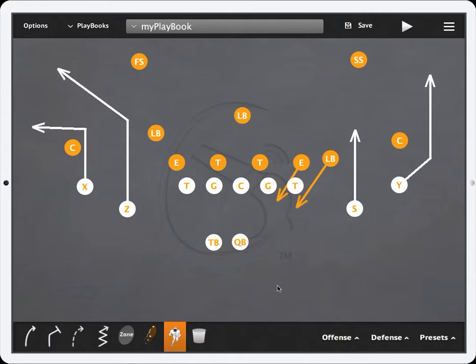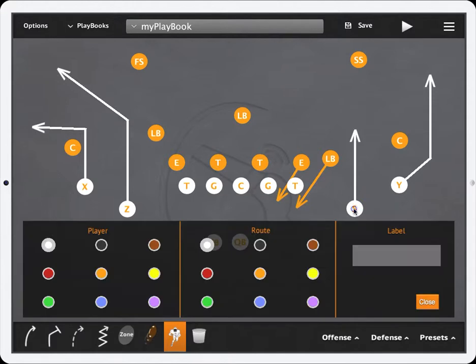Once that is highlighted, you know you're in the player settings mode. Simply go and click on one of the players and a pop-up will show you the ability to change the player color, the route color, or put a label.